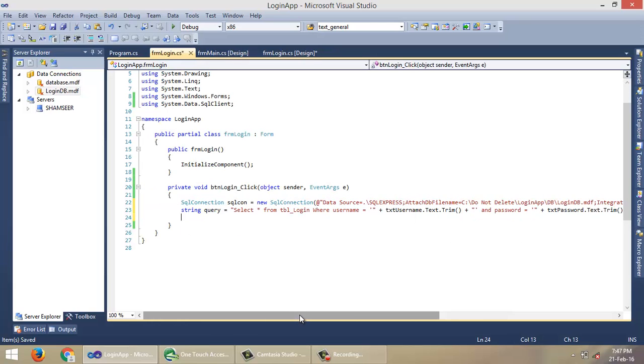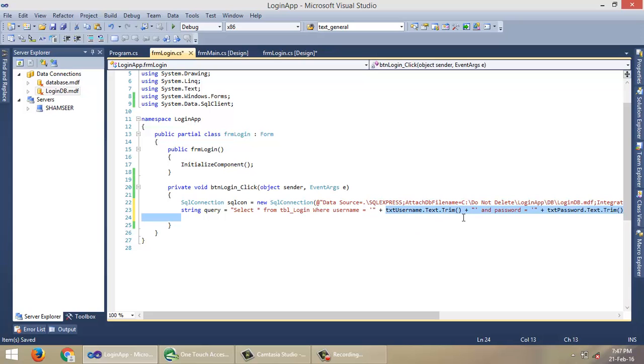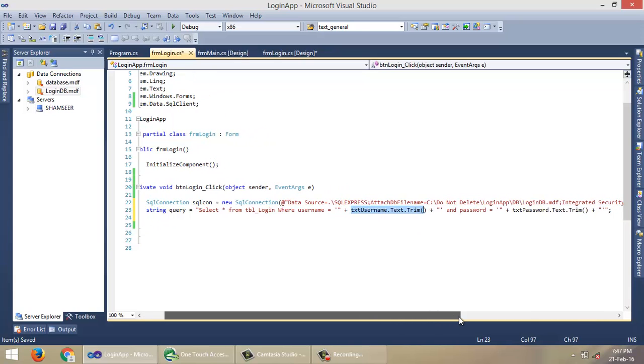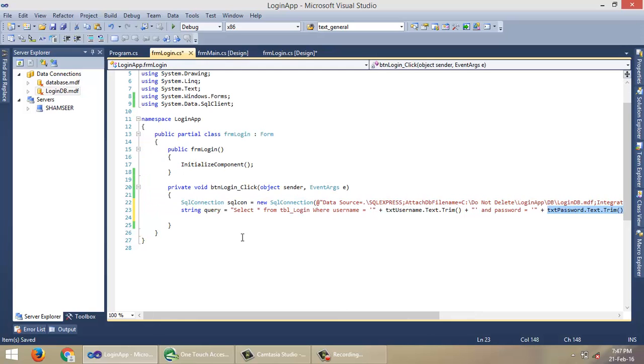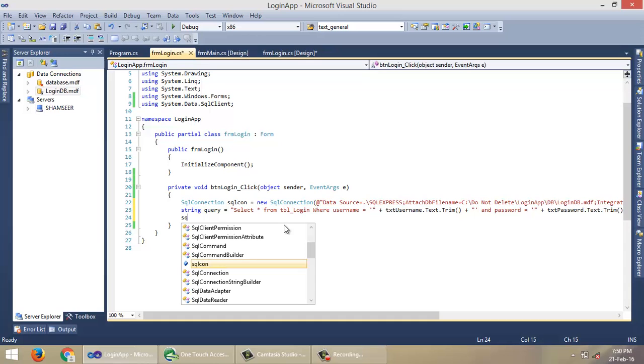Select * from tblLogin where Username equals the text in the textbox for Username, and Password equals the text in the Password textbox.